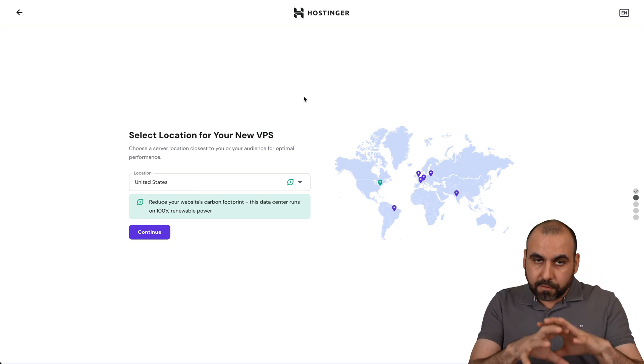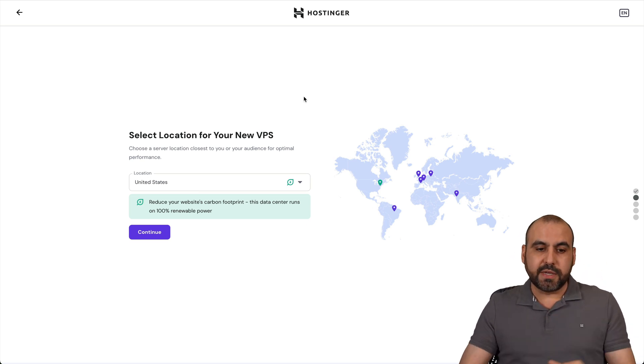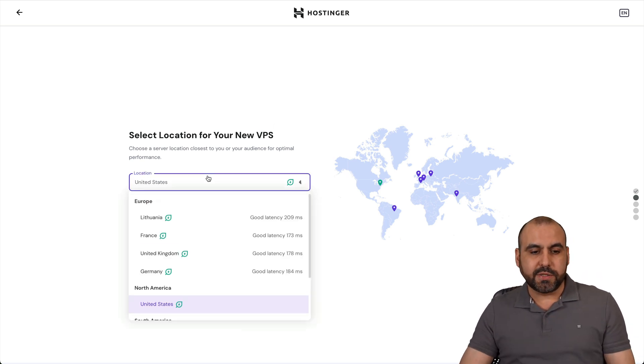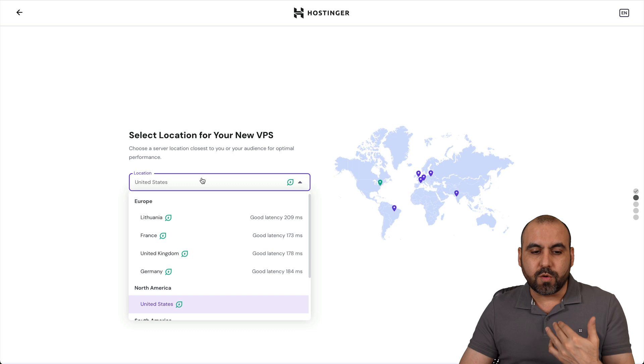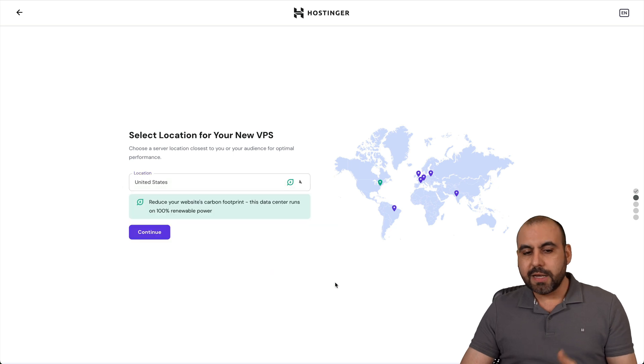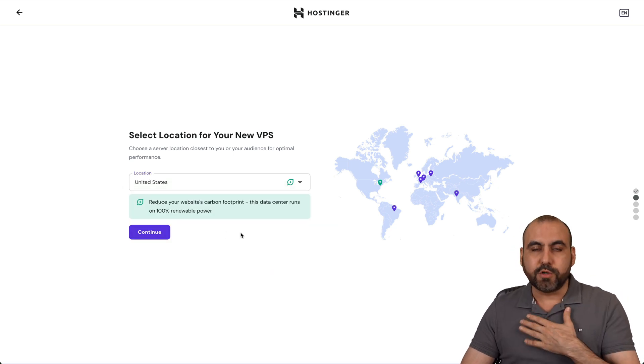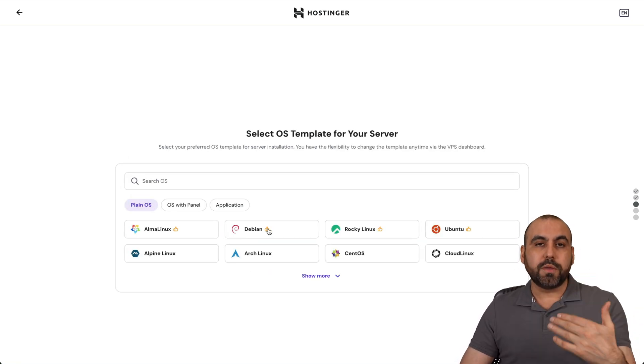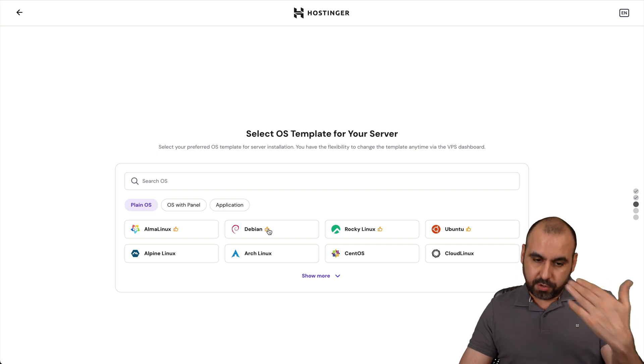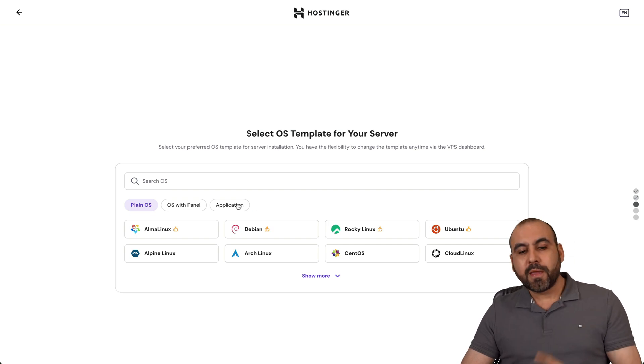Now, this is the first step for the installation. So you want to select the location where you want to install this. In this case, the closest and nearest to me, which would be the fastest option would be United States.